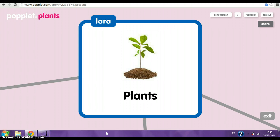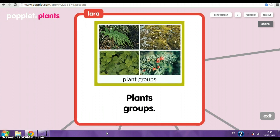The plants. Plant groups. Plants have roots, stem and leaves.